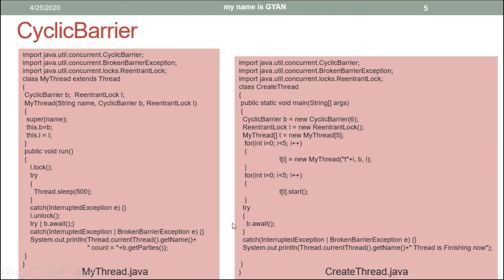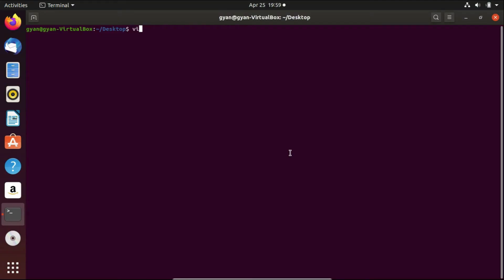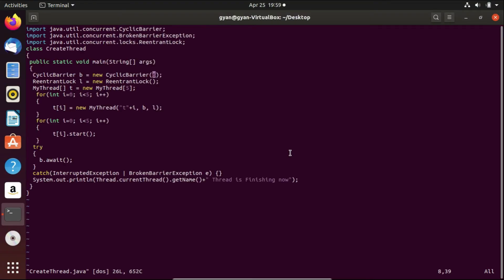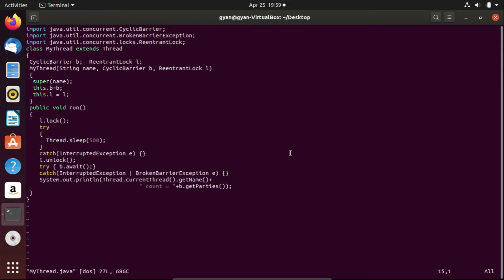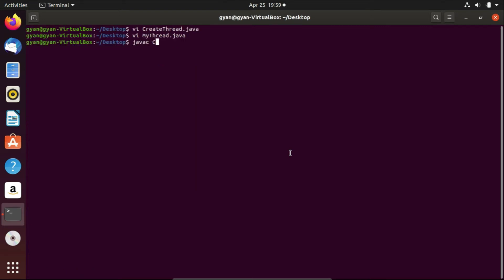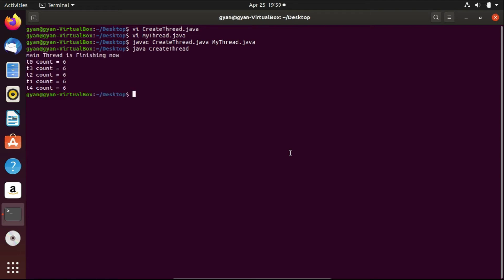Let's execute this code practically and then we will change something to see what is cyclic in it. Open createThread.java — this is the same code as we have seen. Open myThread.java — same code as before. Let's compile: javac createThread.java myThread.java. It compiles fine. Now run it: java createThread. It runs fine and you can see all 6 threads finished together.